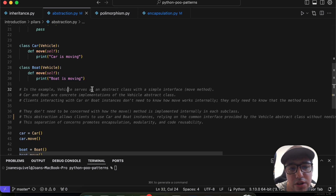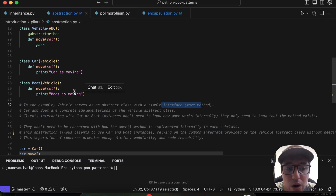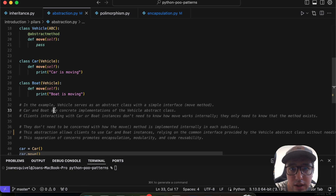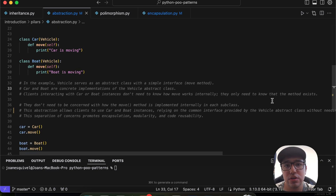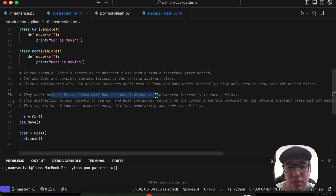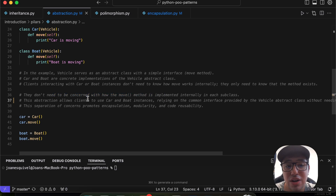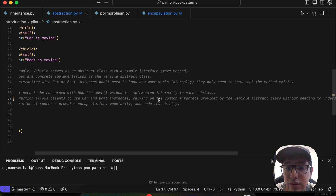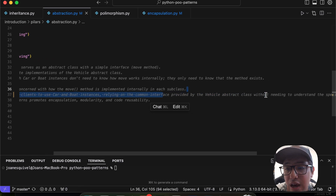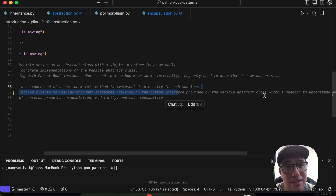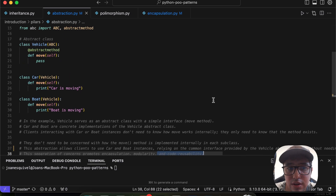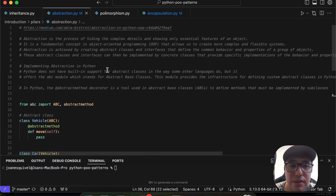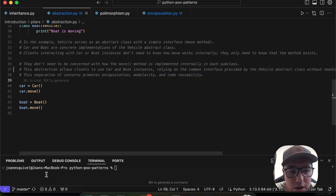In this example, `Vehicle` serves as an abstract class with the `move` method. `Car` and `Boat` are concrete implementations of the `Vehicle` abstract class. The clients interacting with `Car` and `Boat` instances don't need to know how `move` works internally — they only need to know the method exists. This abstraction allows clients to use car and boat instances through the common interface provided by `Vehicle`, promoting encapsulation, modularity, and code reusability.